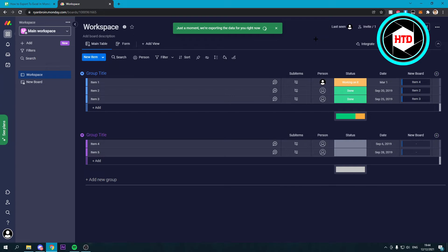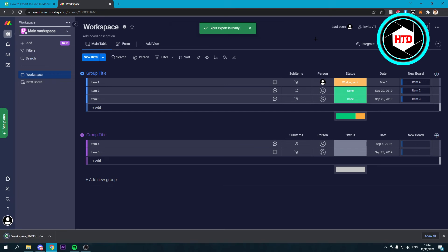I believe it will take a bit of time when you have a pretty big board with lots of stuff in there. But if it's just a small one, then hopefully it shouldn't take that long. And now it says your export is ready.